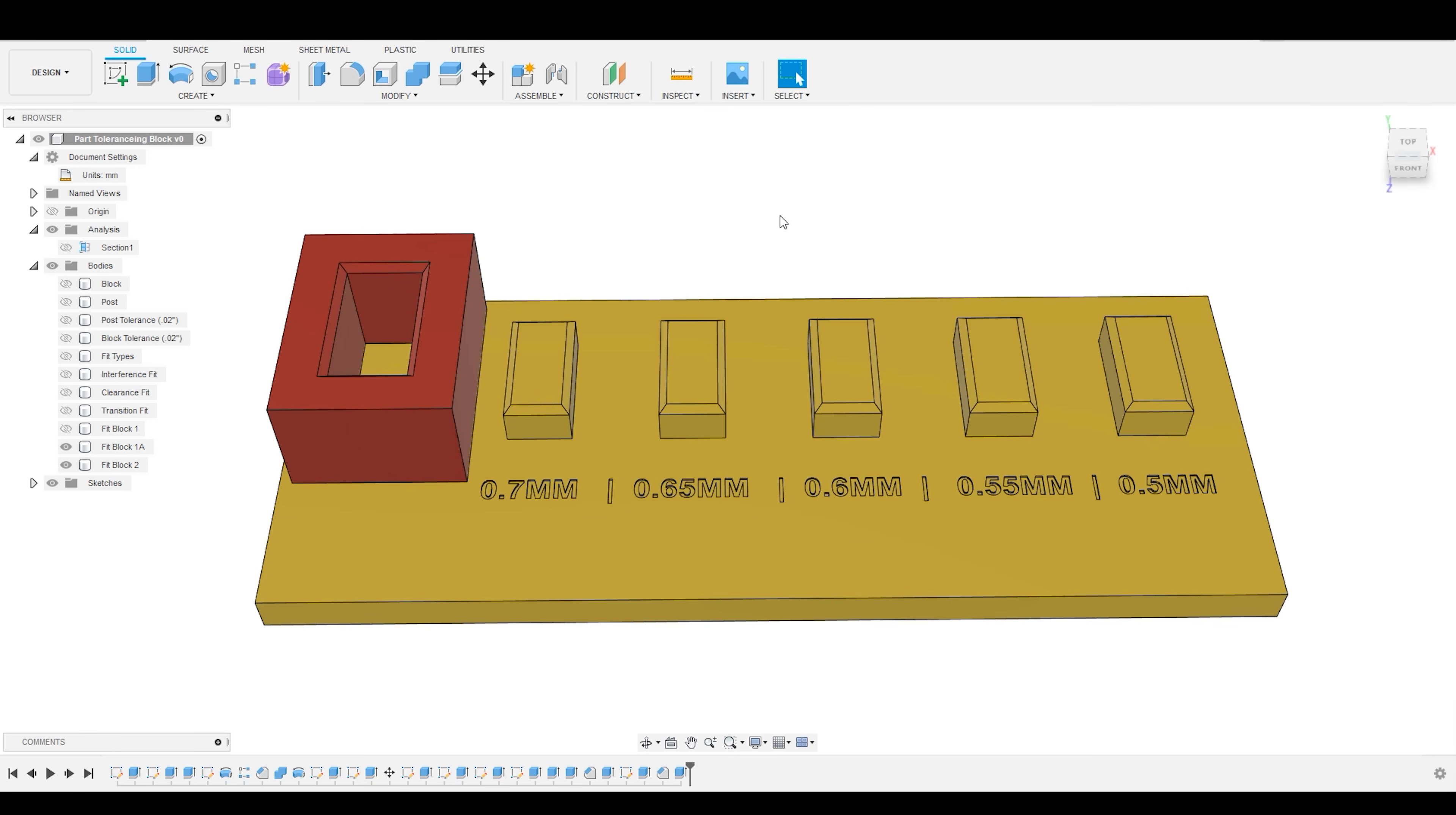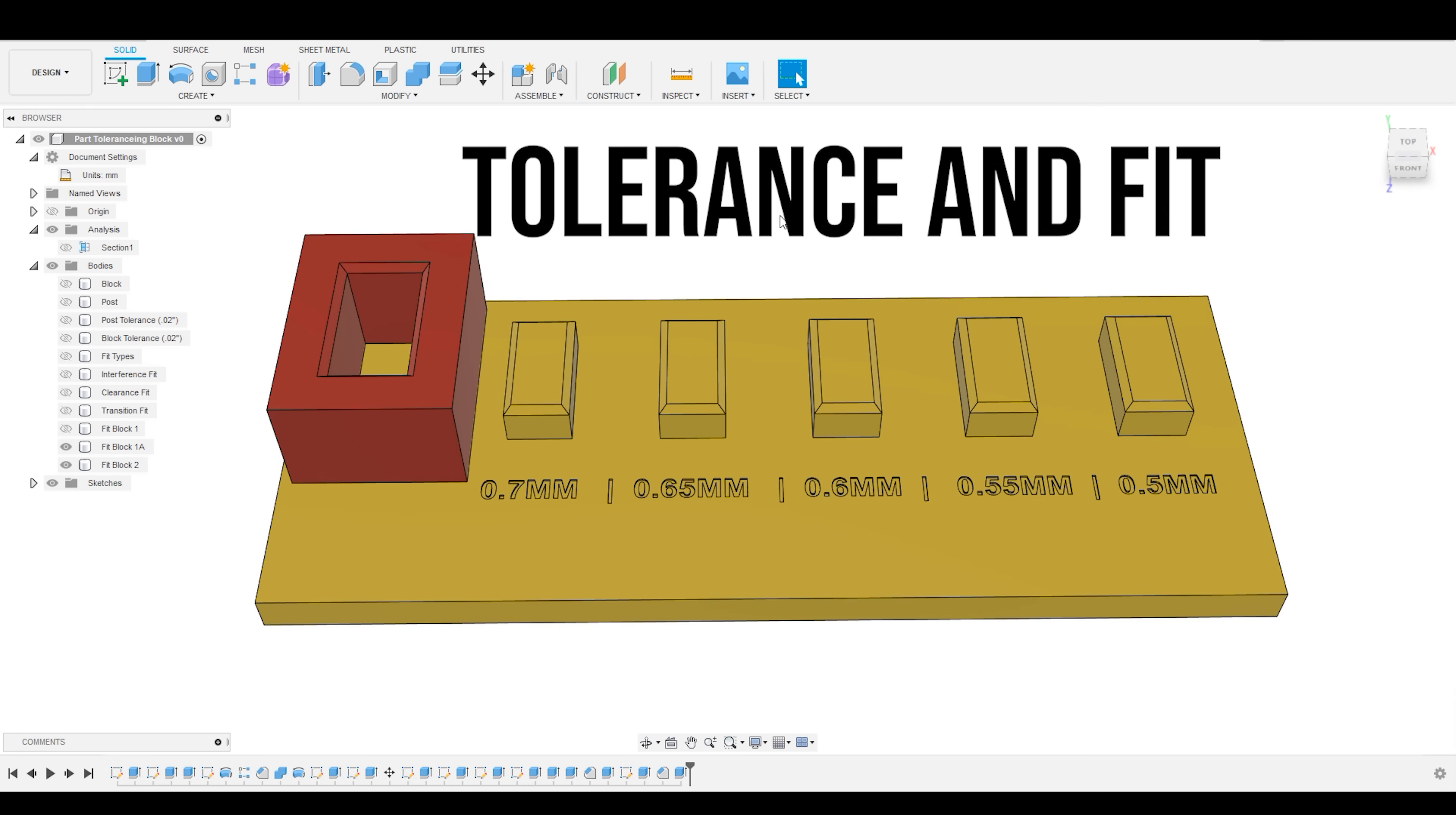Hey everybody, welcome to Practical Alchemy. Today, I'm going to be introducing you to the concepts of tolerance and fit in Fusion 360.